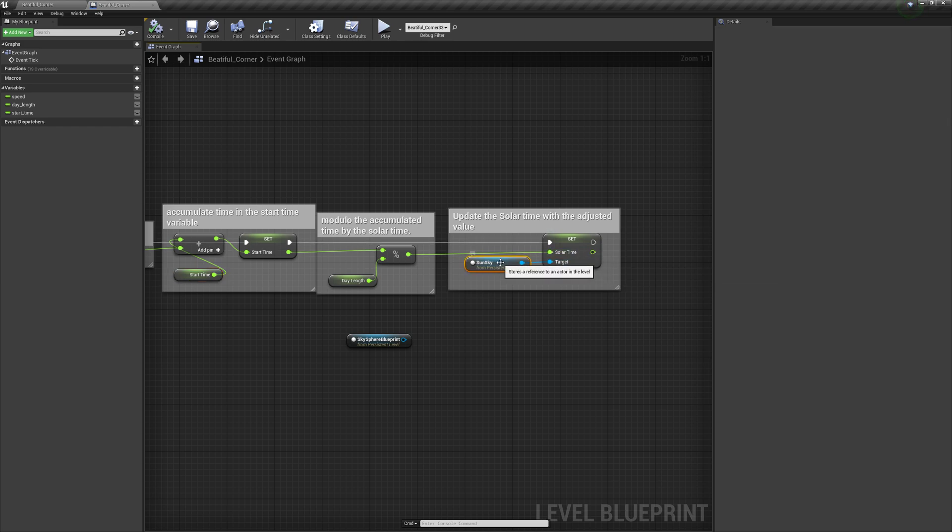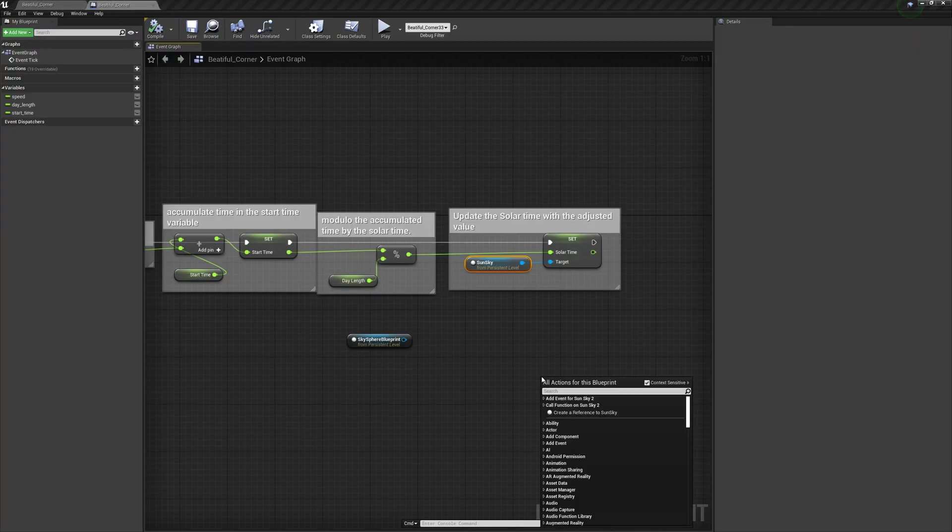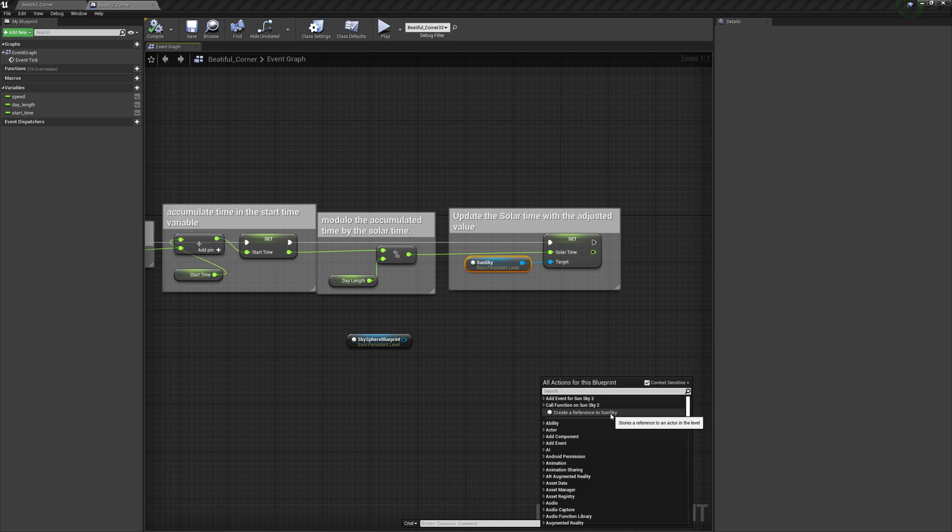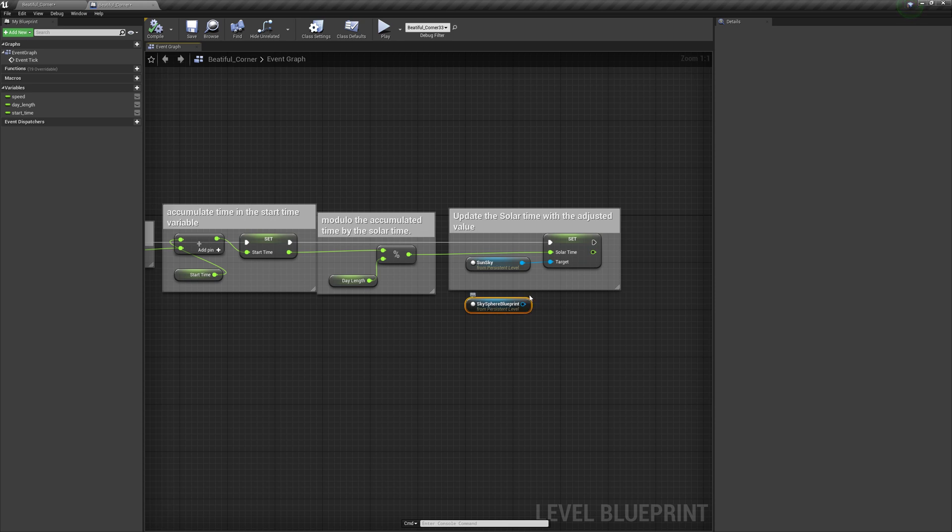And the way you can get this here is if you select your thing in the level, you can just right click and say create reference to SunSky if you have it selected. I want to noodle around with maybe possibly messing around with the SkySphere Blueprint and some other properties on it as well.